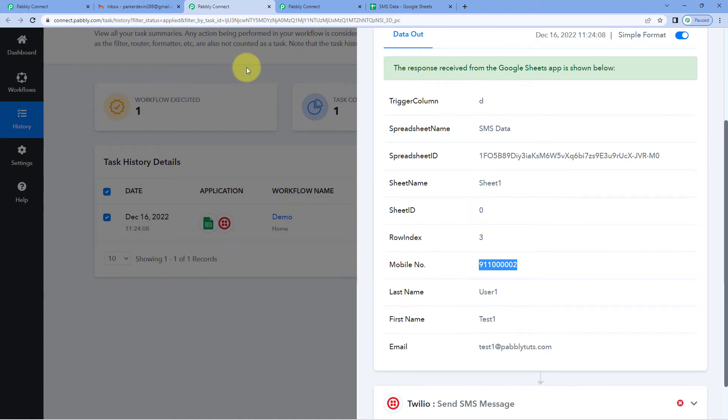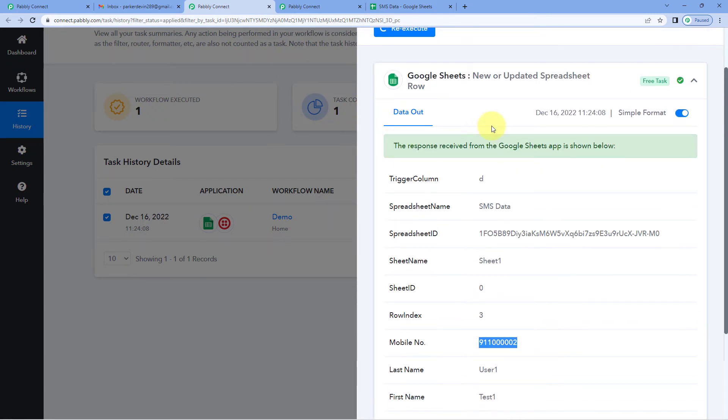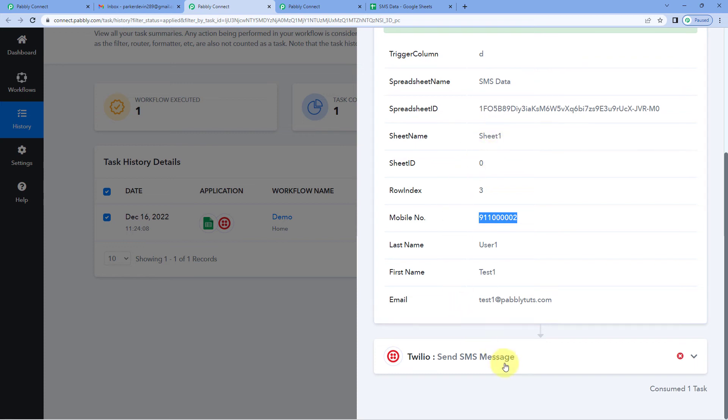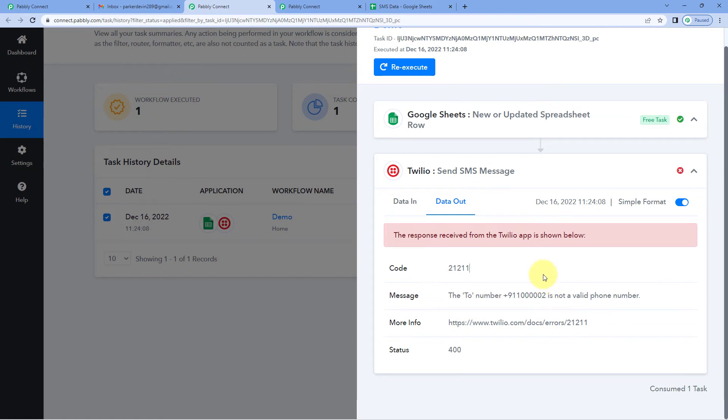In the same way, you can refer to the emails you get for each and every failed task execution. You can check your workflow and also the particular task execution. You can refer to the response of the application where you have an error and figure out what was the issue you were facing.